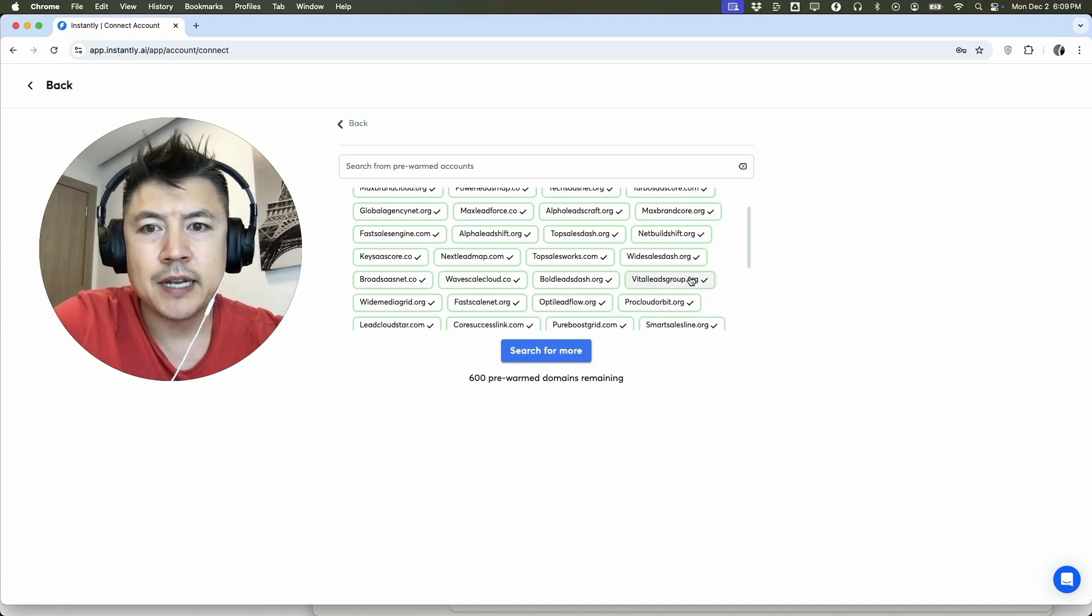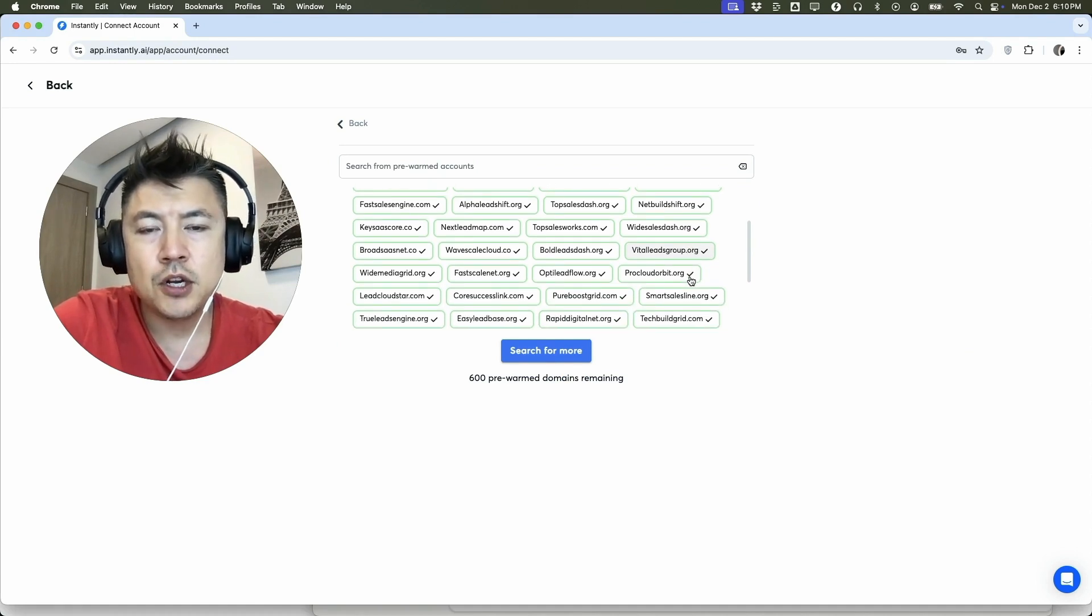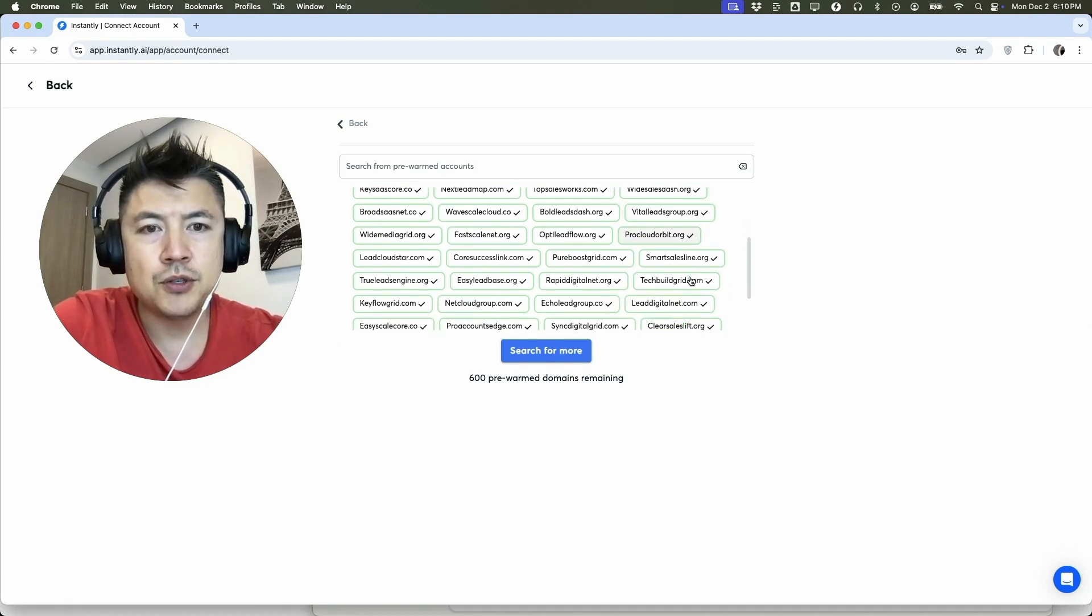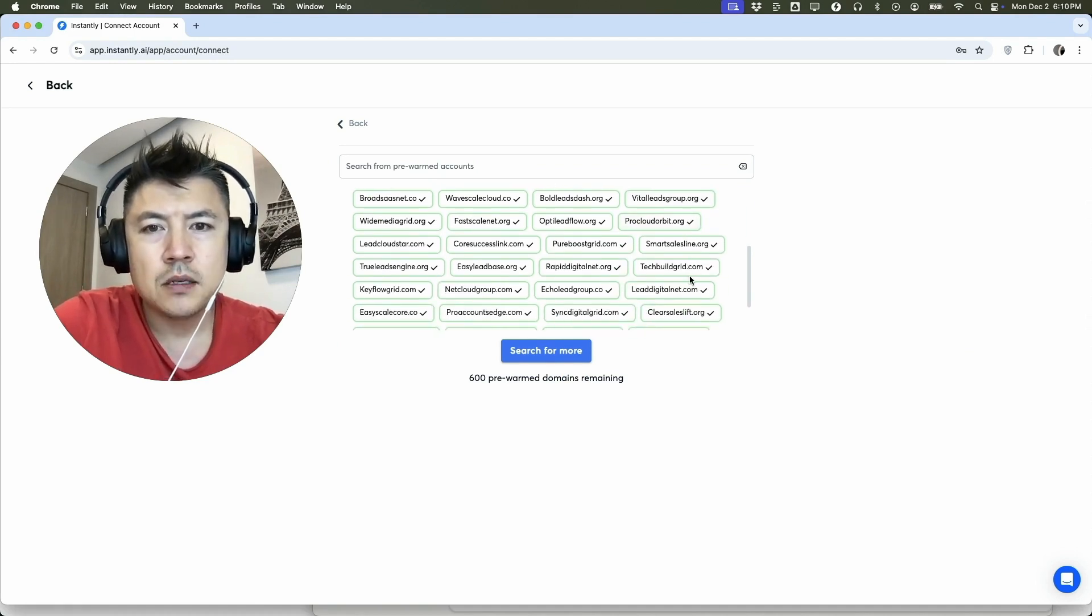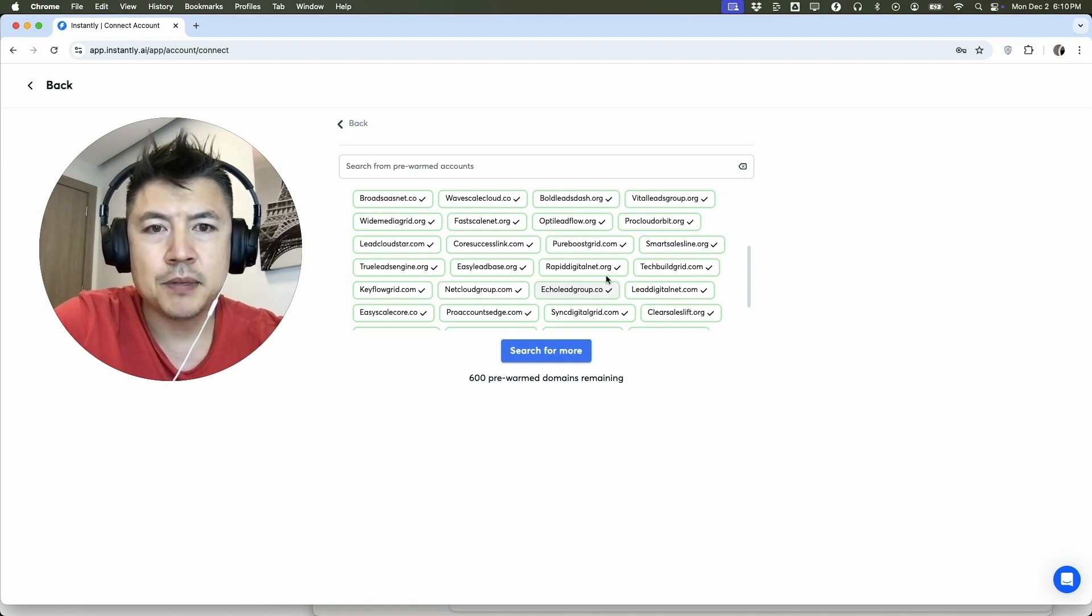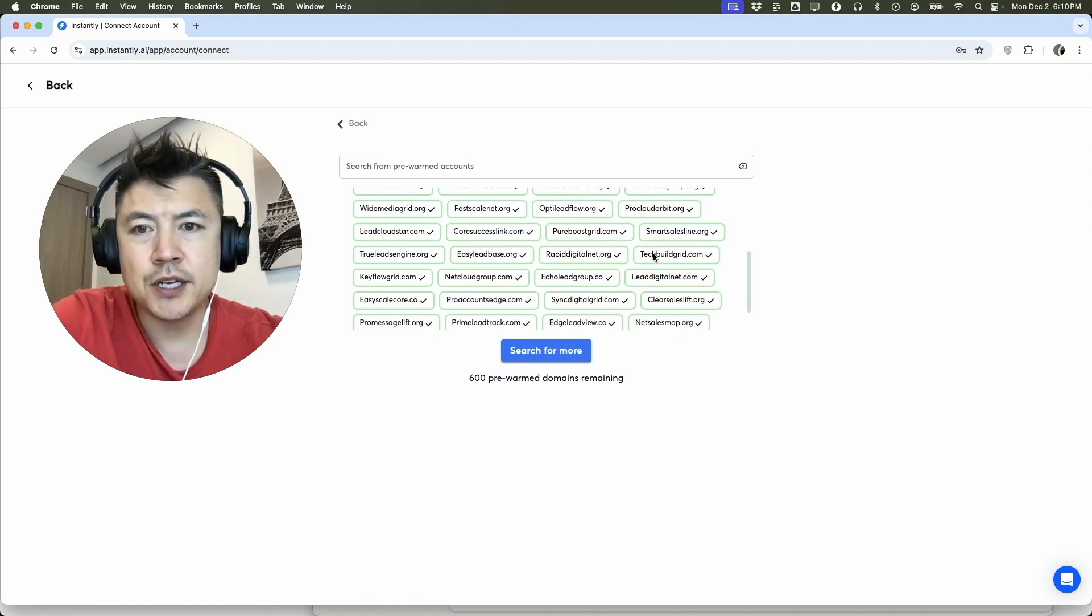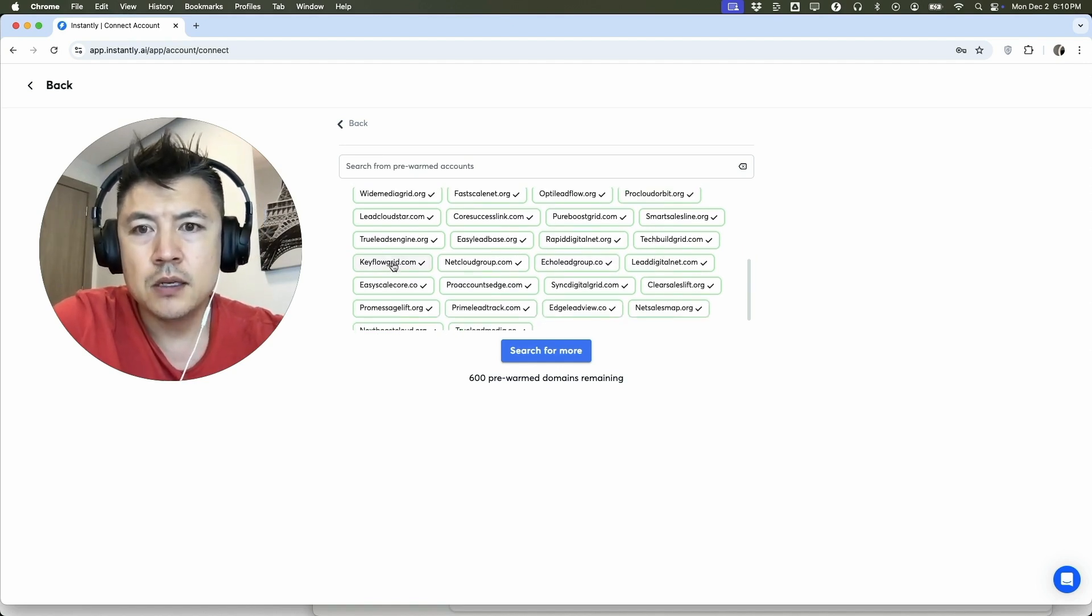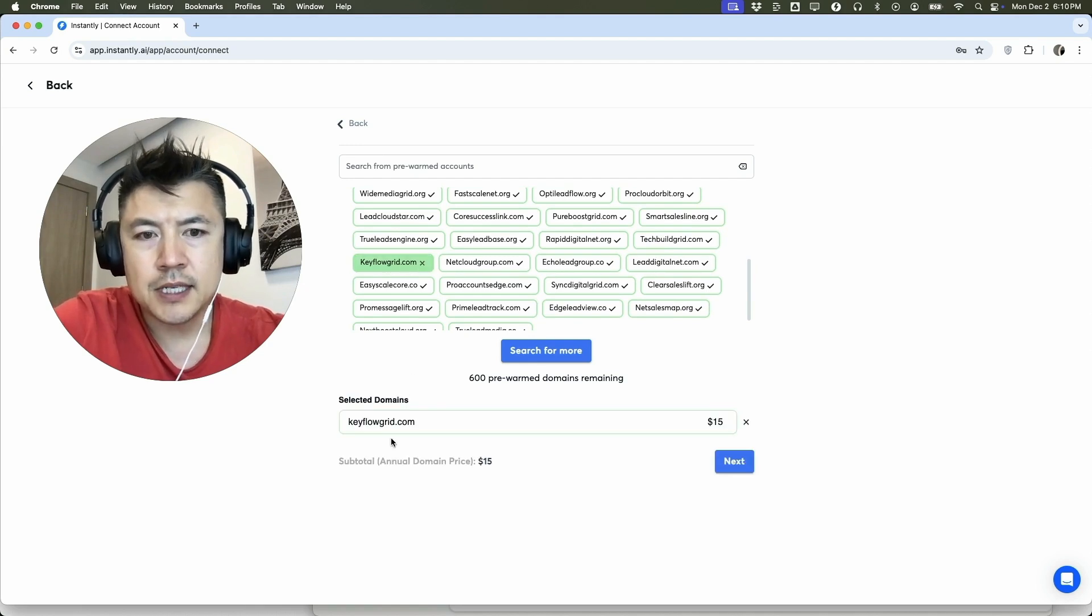So just kind of scroll through. These are really general names so you're going to be able to route them to your domain, so I wouldn't really worry too much about this. But if you happen to find one that kind of fits your industry you can go ahead and choose that one. So let me choose this one right here.